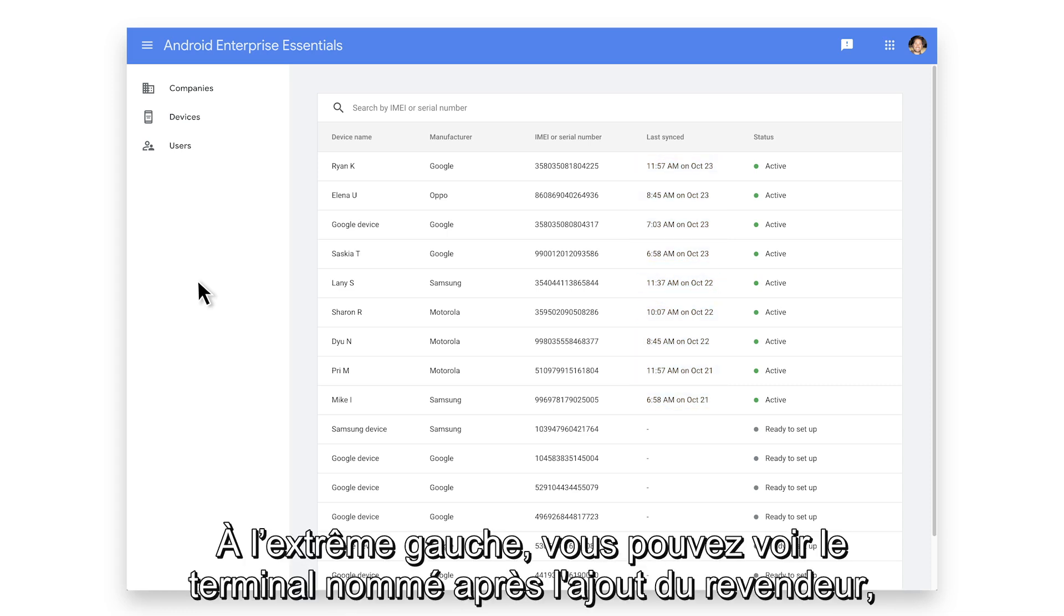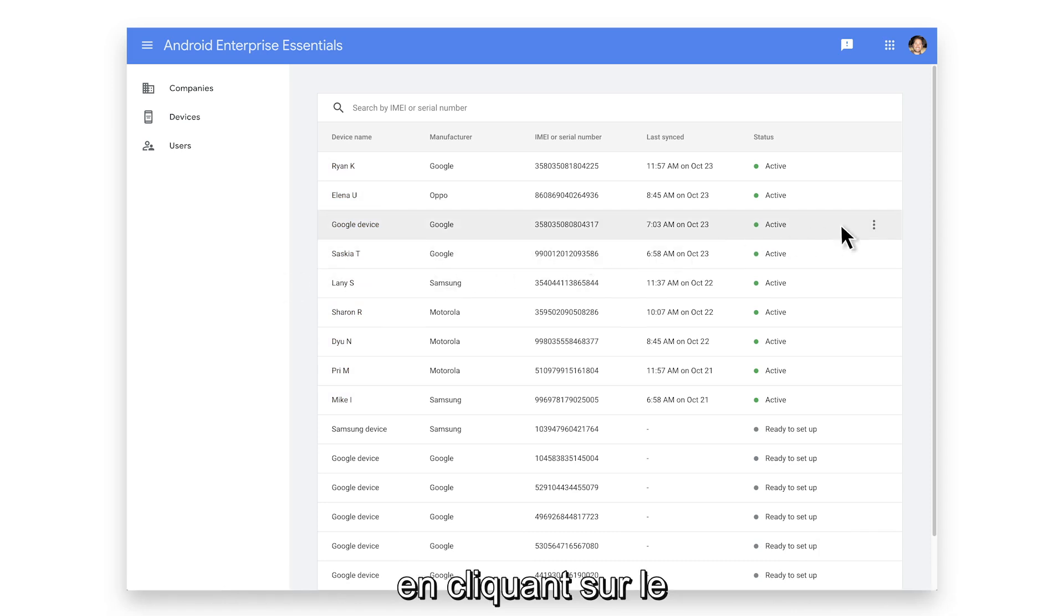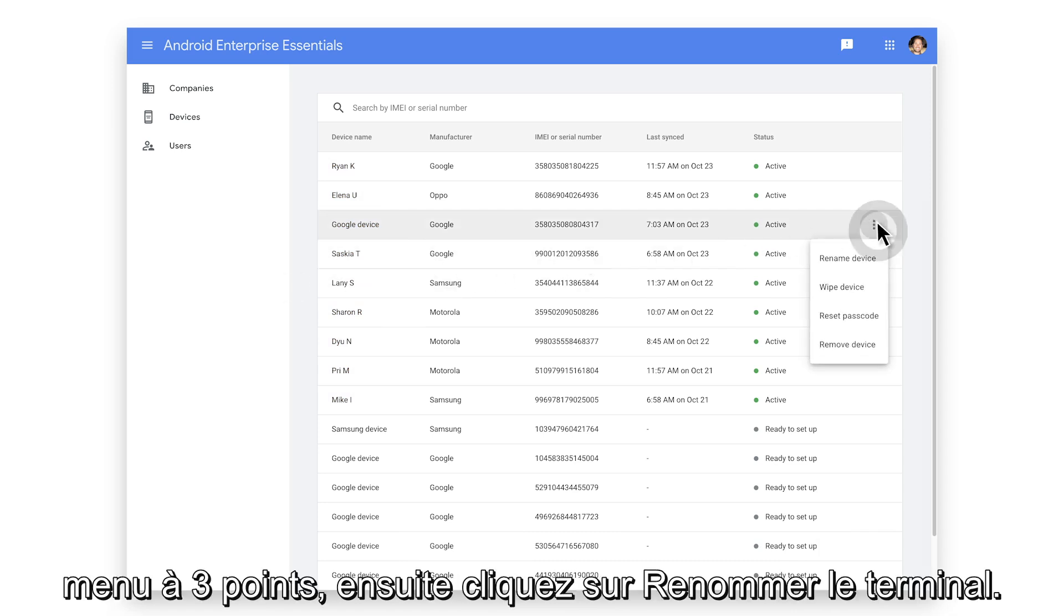On the far left, you can see the device name. After the reseller adds the device, you can add a friendly name to assist identification by clicking on the three-dot menu and clicking Rename Device.